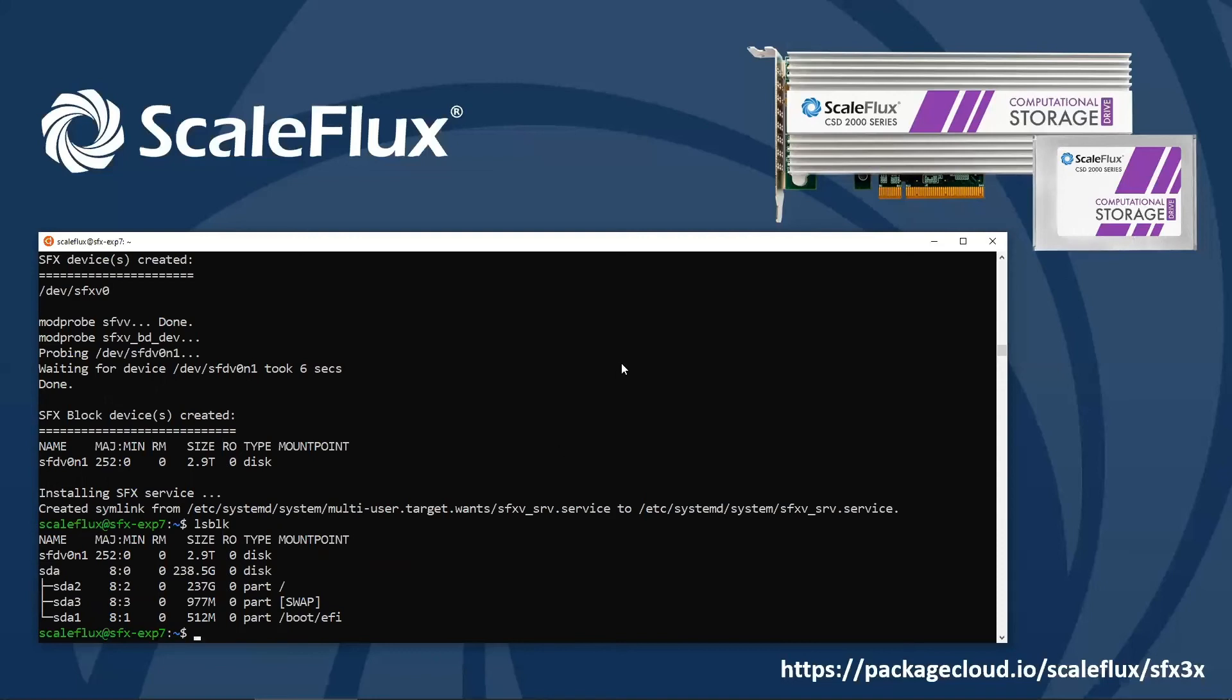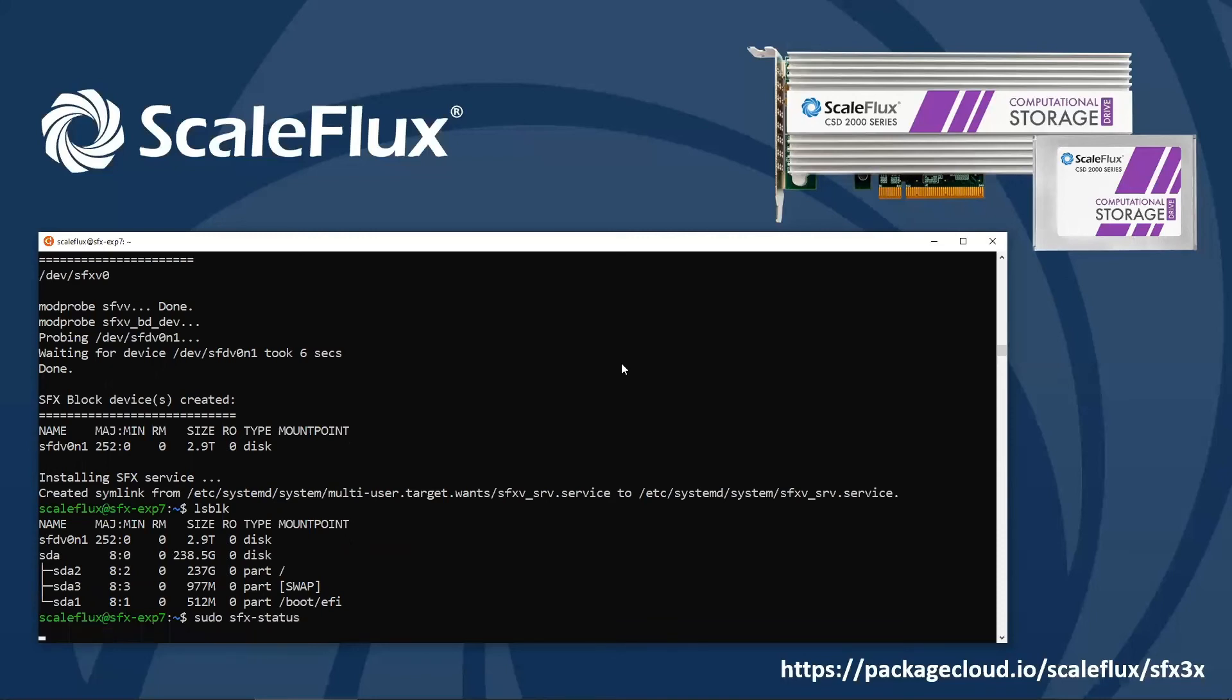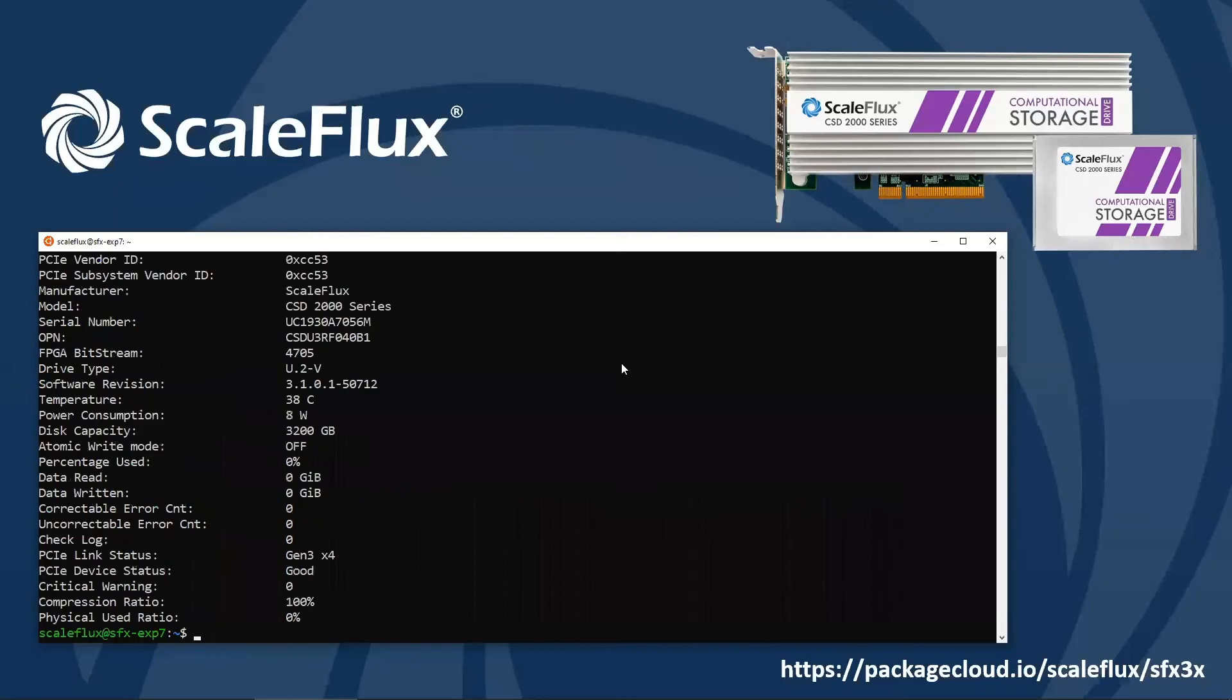So the next thing we'll do is just run a simple command called sfx status. This is going to give us lots of detailed information about the software, the running speed of the device, the temperature, power consumption, and formatted capacity.